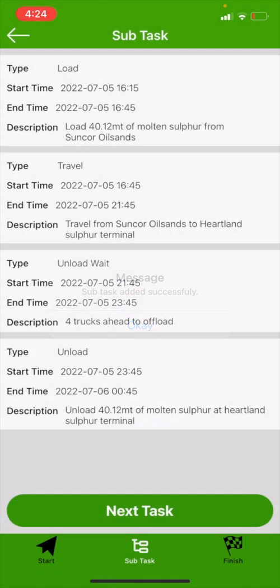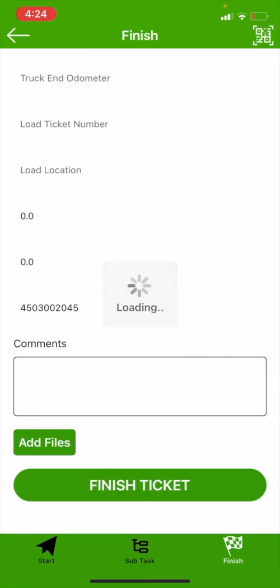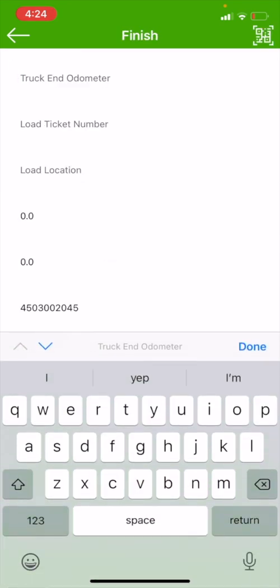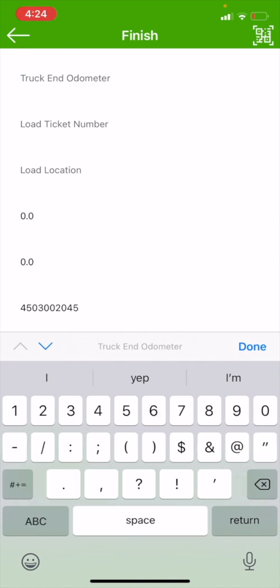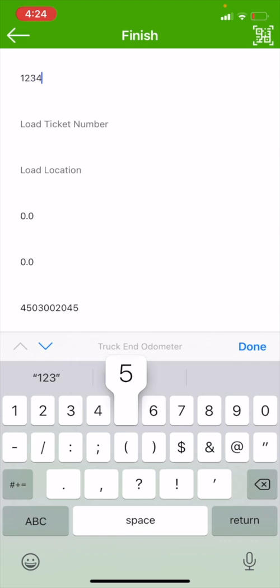At this point, we would do another section and we would travel back to our original load point, but for all intents and purposes, we're just going to move over to the finish section. So if you look at the very bottom and you have your start, your subtask, and your finish, we're going to tap finish, which will bring up our finish page. We're going to enter in our end odometer on our tractor. Mine is 123456. That's what my tractor says.